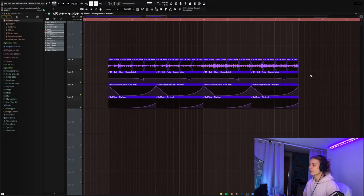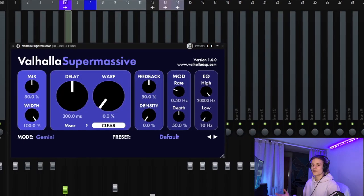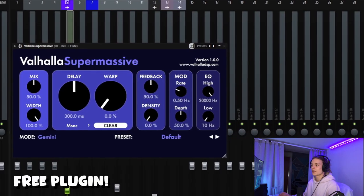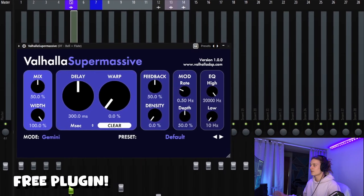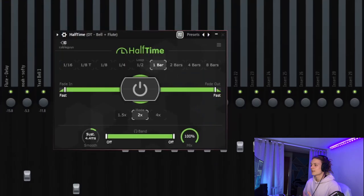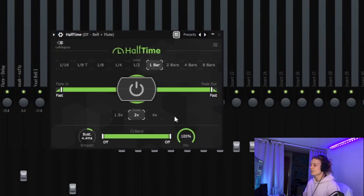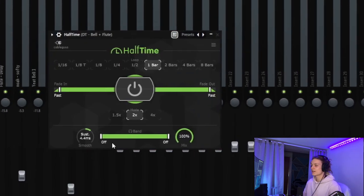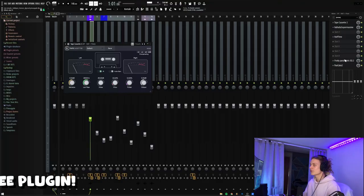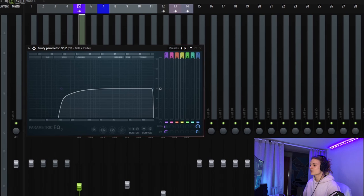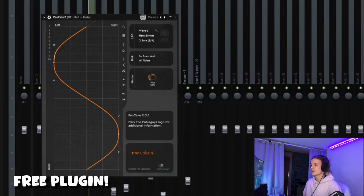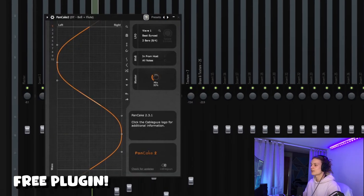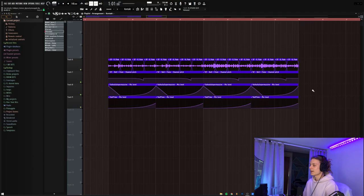So here's what it looks like all rendered out, and as you can see, I did add some automation clips. So the effects that are being automated are Valhalla Supermassive just on the default preset, and then another Halftime on the one bar preset, but the smoothing is just at the normal amount. The other effects I added on this melody aren't really as important, but I went ahead and added Tape Cassette 2 with the wow and flutter turned up, an EQ just to cut the lows again, and then finally a Pancake on the default preset with the mix turned down to 30%.